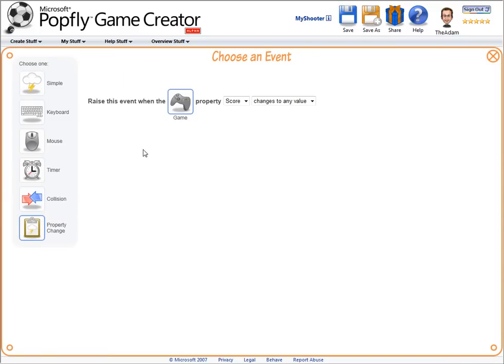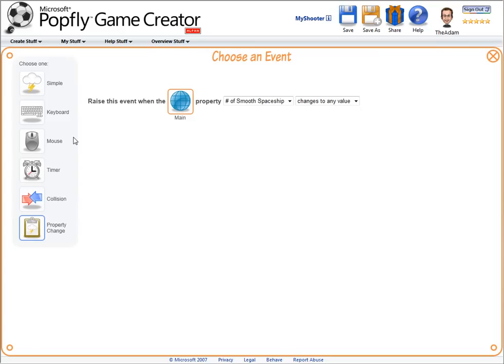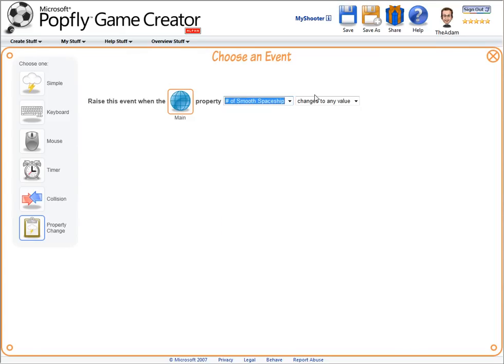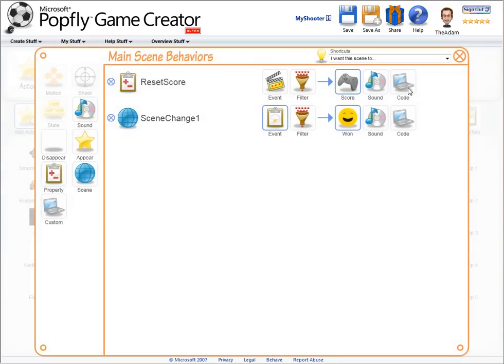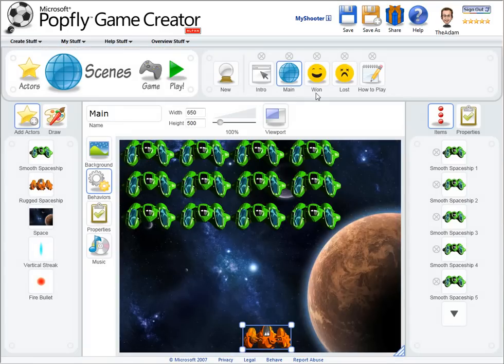All actors have properties, scenes have properties, the game has properties, and you can add your own. Here from the list we can see a dynamic property, the number of smooth spaceships is what I care about on the scene. And when it equals zero, that's when I should trigger the scene change behavior.